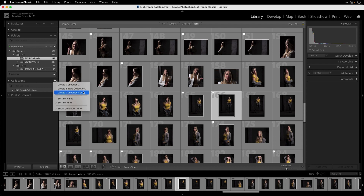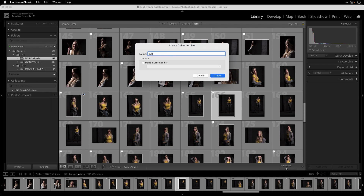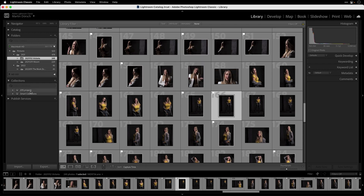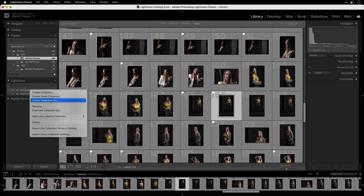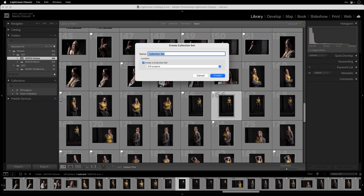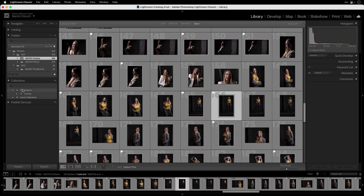First I want to create a collection set called '070 Projects,' and inside Projects I want to create a sub-collection set for the project Victoria. I right-click on Projects and click 'Create Collection Set' again, and because I started on the Projects collection set, Lightroom will create the new collection set inside Projects. This is Victoria.